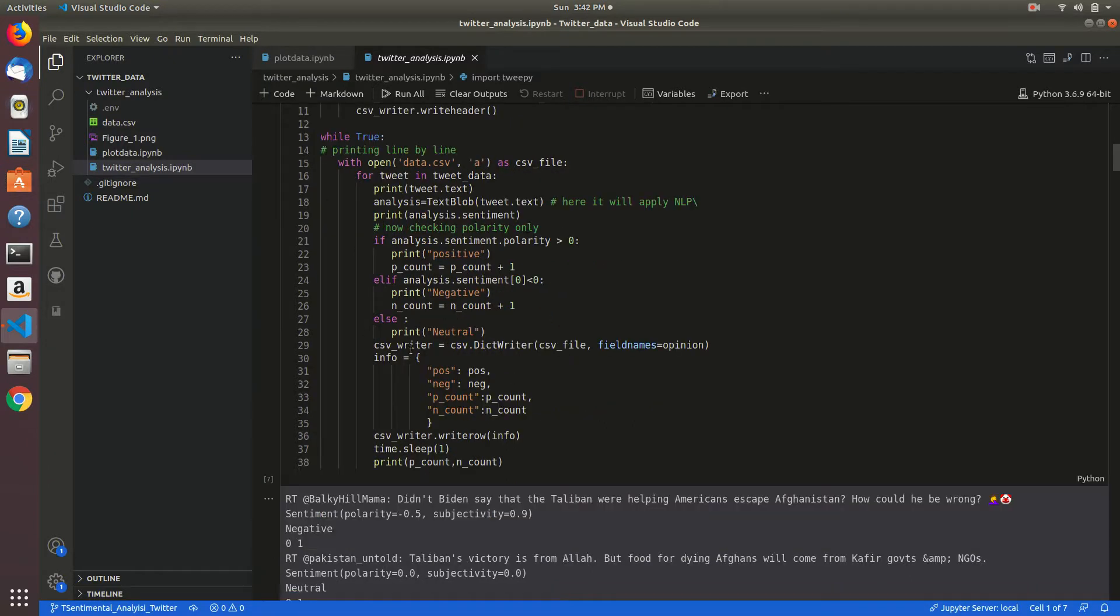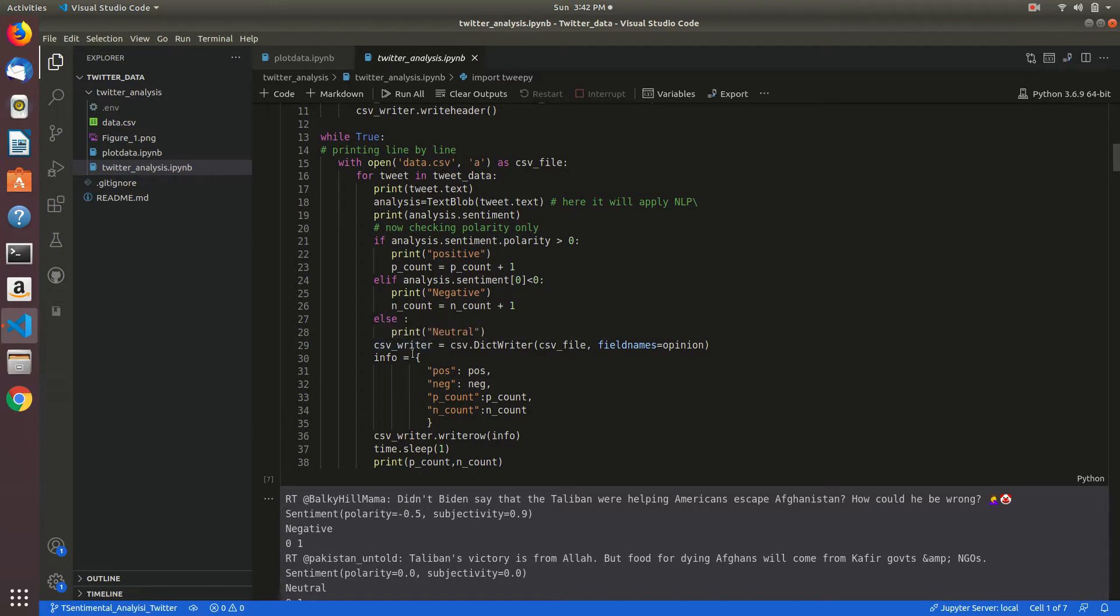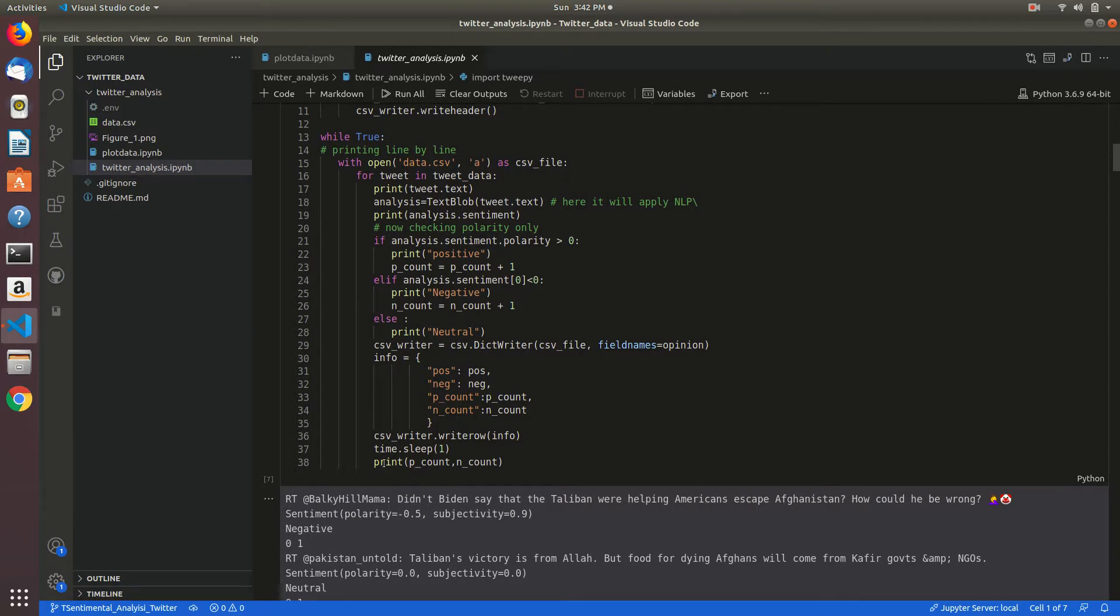Here I am writing those values into the CSV writer. I am giving the column names and writing that into the data.csv file.